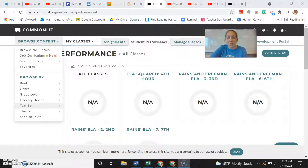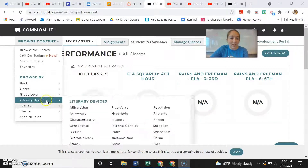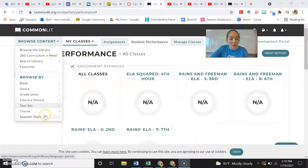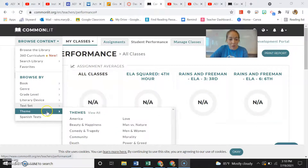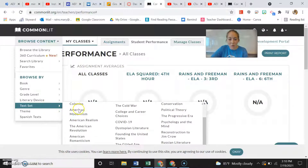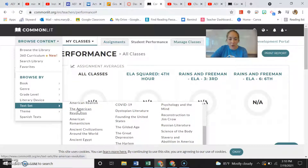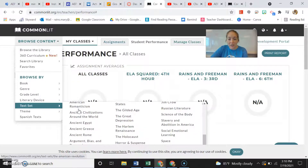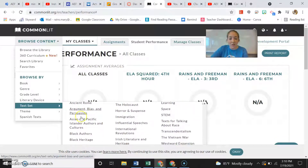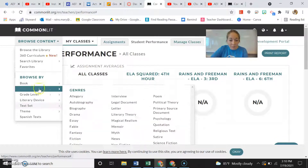A couple of features I really liked about CommonLit: you can browse by certain things. I found text sets to be really cool — you can go in and find something on a specific topic.